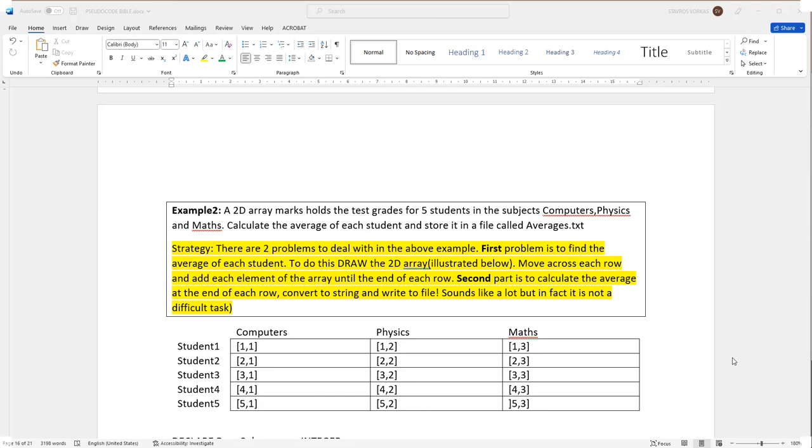So here's the question: a two-dimensional array holds the test grades for five students in the subjects computers, physics, and maths. Calculate the average of each student and then store it in a file called averages.